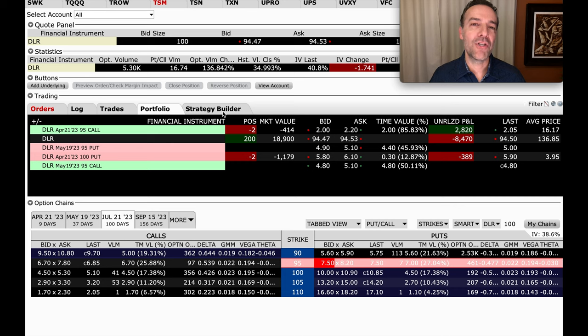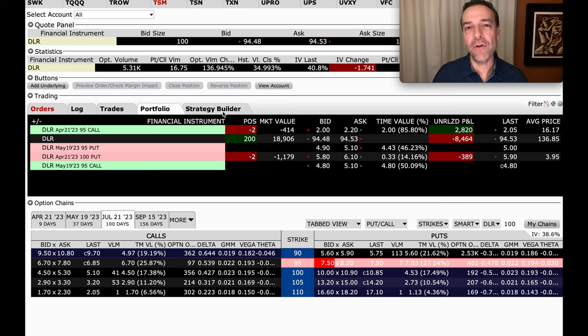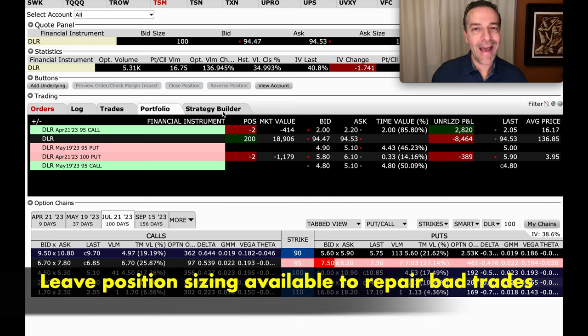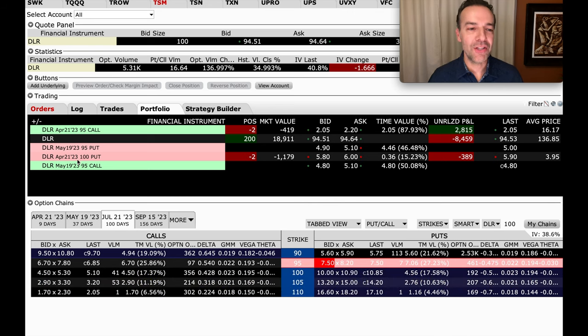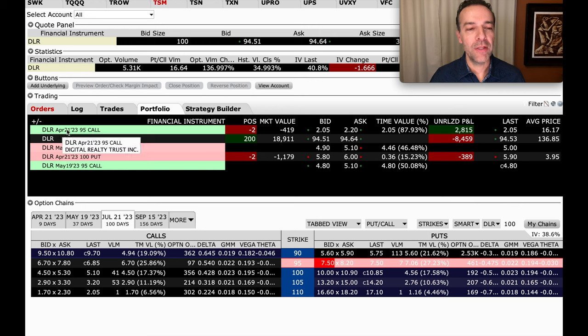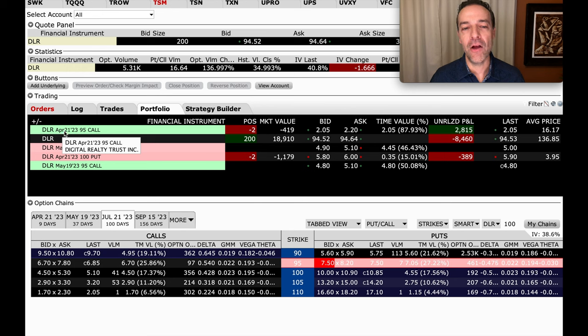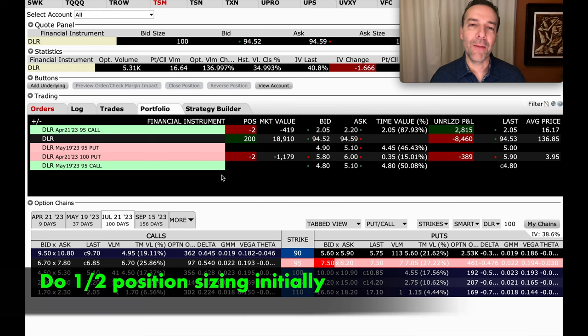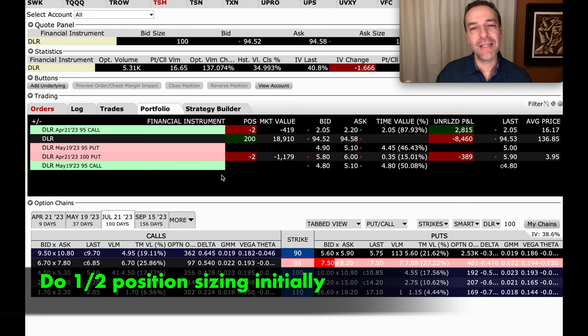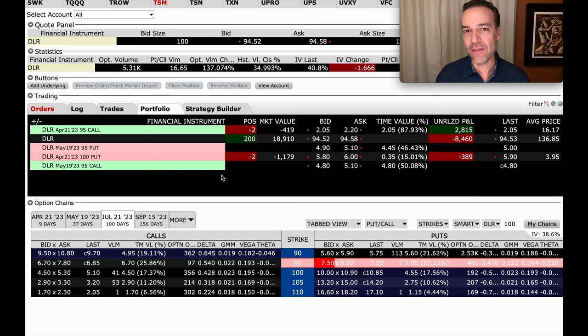Another tip I want to share with you to help repair cash-secured put options or naked put options that go against you is to always leave yourself room to add to your position. Notice that in addition to the $100 cash-secured put option that expires in April, we're also in the $95 covered call in DLR. And the reason I was able to do that is because when I initially started selling cash-secured put options against DLR, I only did a half position size.